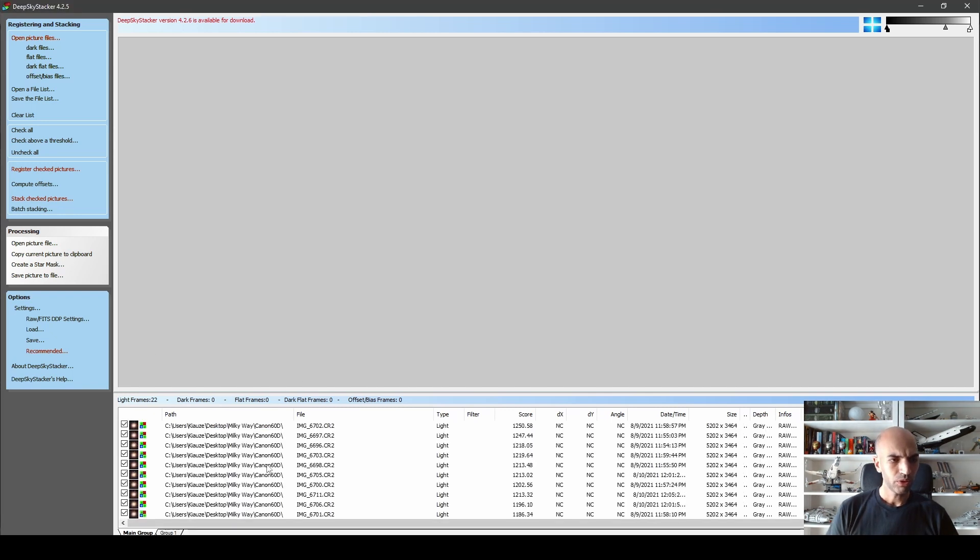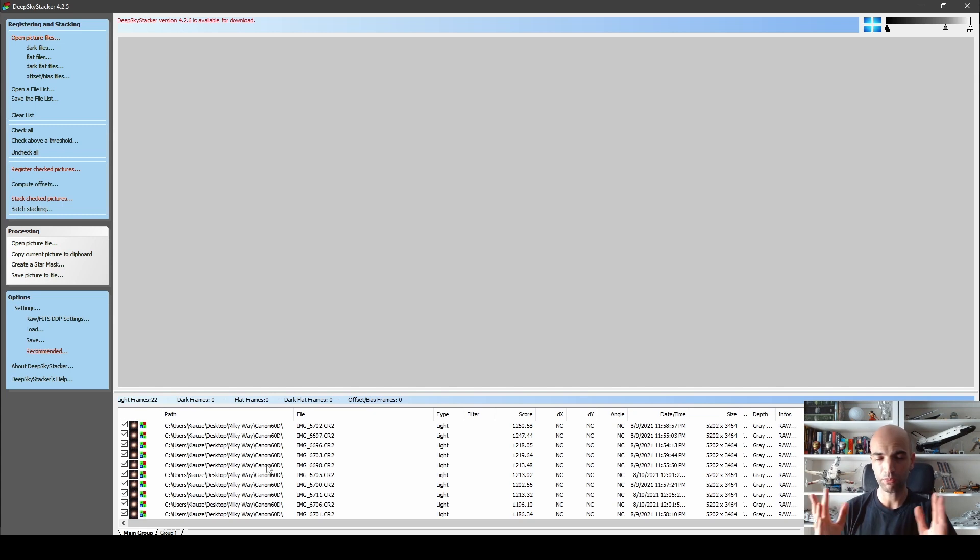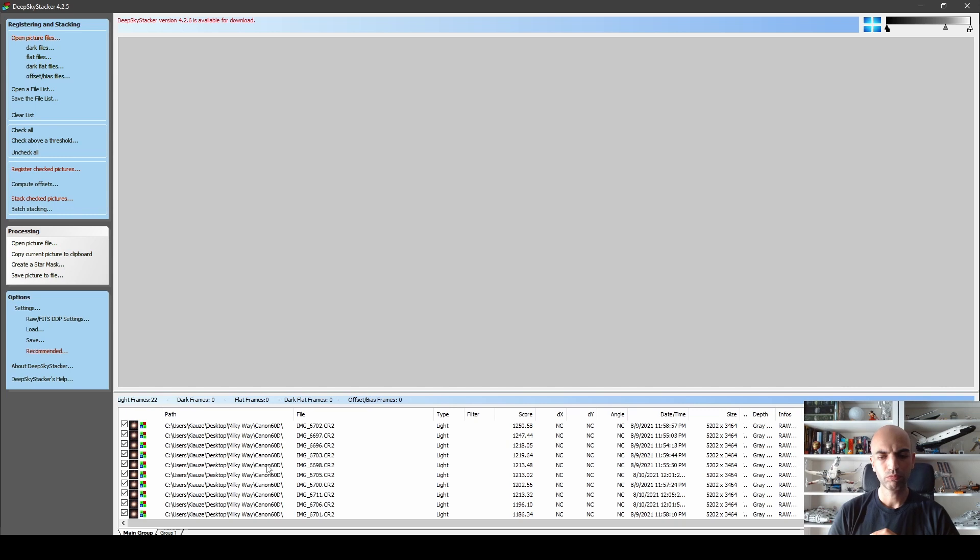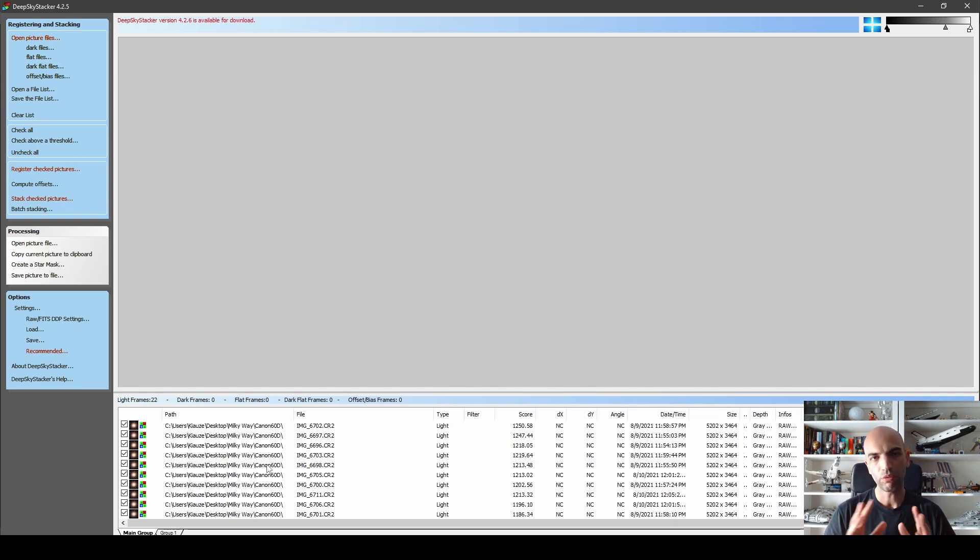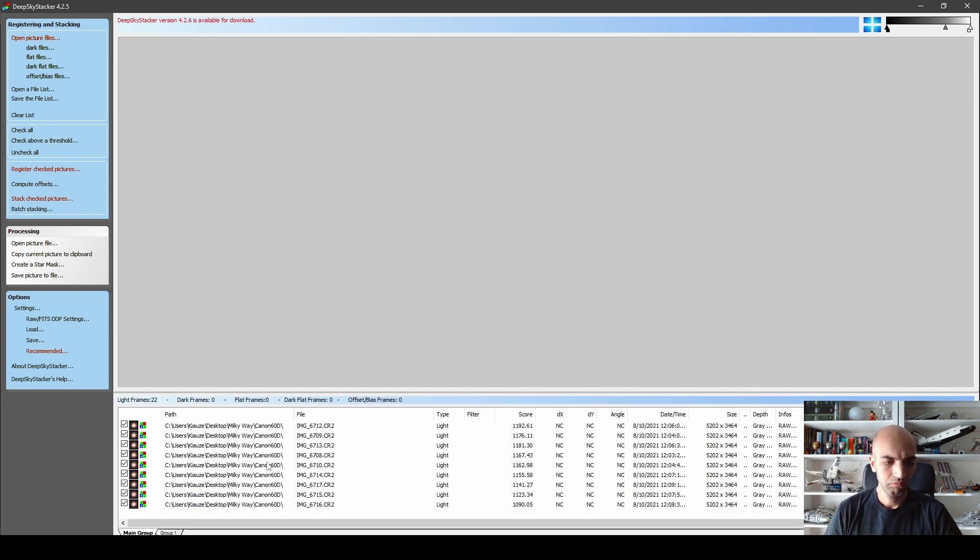Now we can go to open picture files or I can select, let's sort by type, select all the images and just drag and drop here. So add them as light frames. We could use dark frames, flat frames, bias frames and whatever, but since this is more of a beginner experience, we're going to just go for the straight stacking of the light frames and see how it goes.